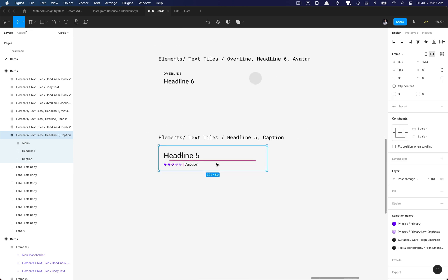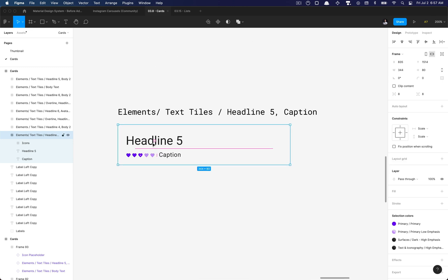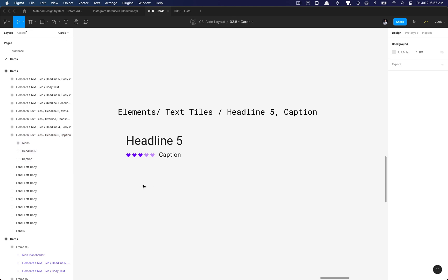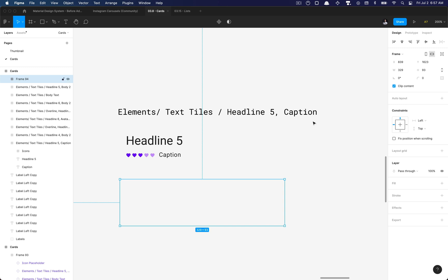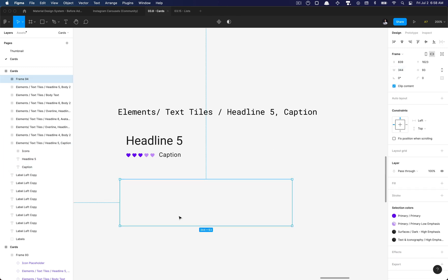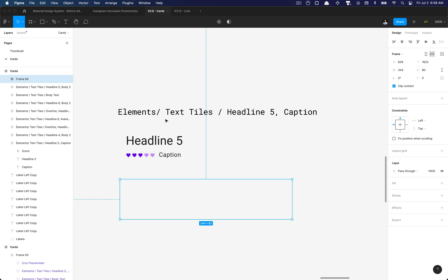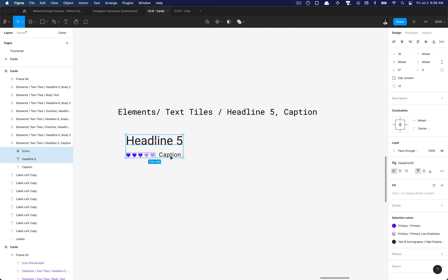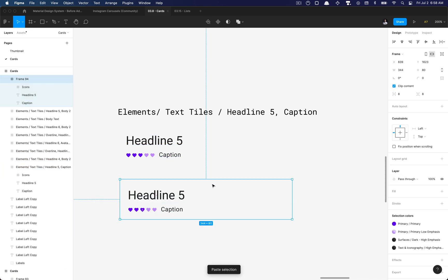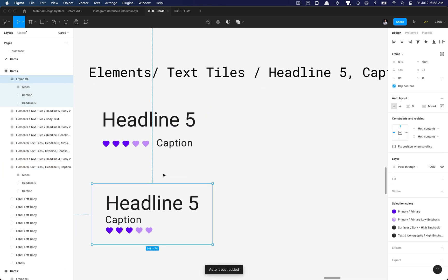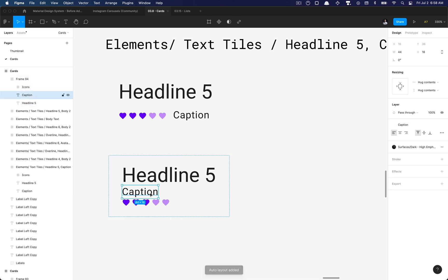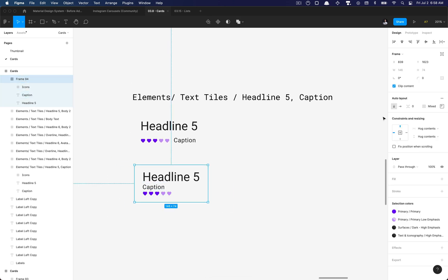As you notice, the width was entirely removed once we added auto layout. So I'm going to go ahead and create a frame from scratch, set that to 344 wide and the height to 80 pixels, then copy all these elements, paste them in here, and then add auto layout. Now everything's stacked on top of each other by default.